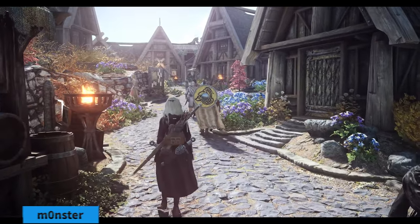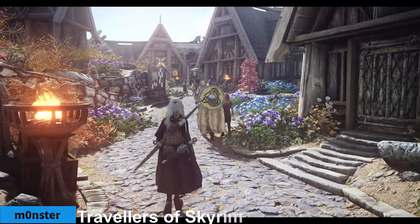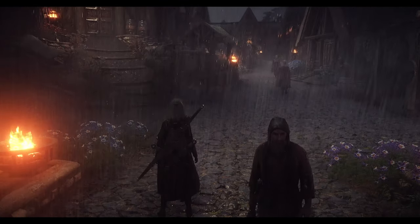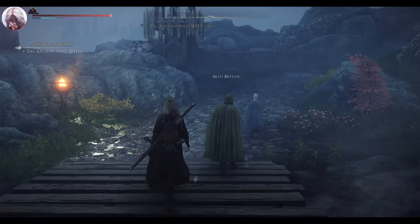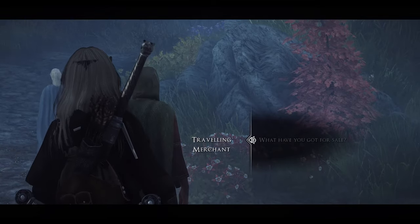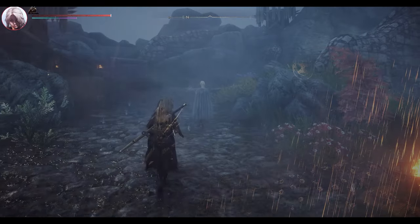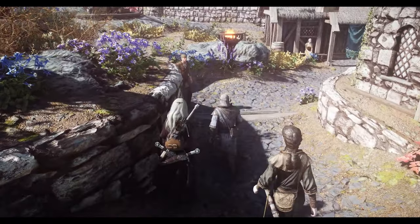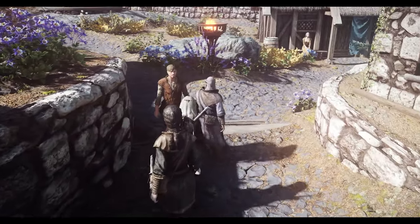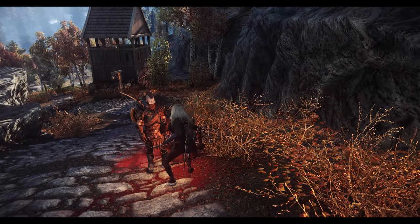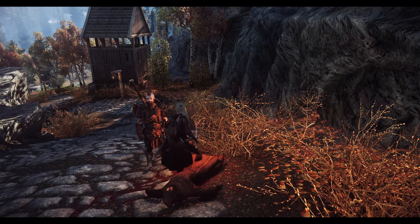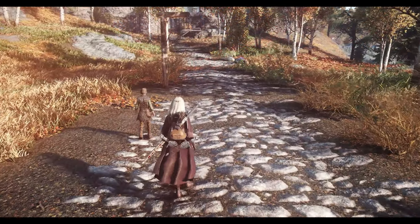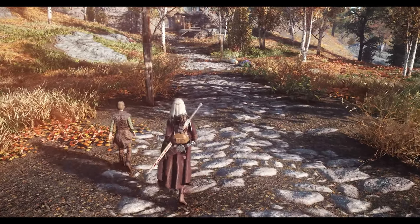Next is Travelers of Skyrim. This mod introduces various travelers journeying through Skyrim whom you can encounter in towns or along the roads. These NPCs have diverse professions such as alchemists, merchants, mercenaries, and more. They visit over 30 locations, engaging in activities like eating, drinking, resting, and trading. You can choose to interact with or even kill these NPCs, and over time they respawn, providing a natural feel as you traverse Skyrim among its people.